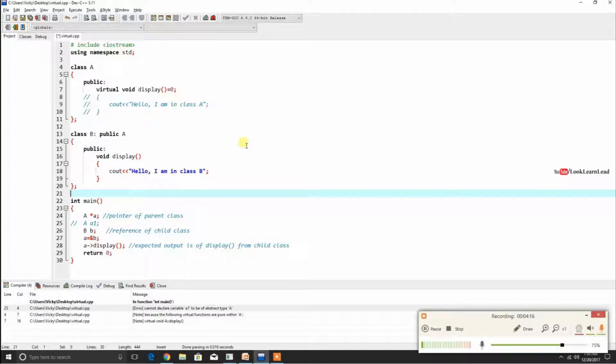What is an abstract class? A class which contains a pure virtual function is an abstract class, and an abstract class cannot be instantiated.